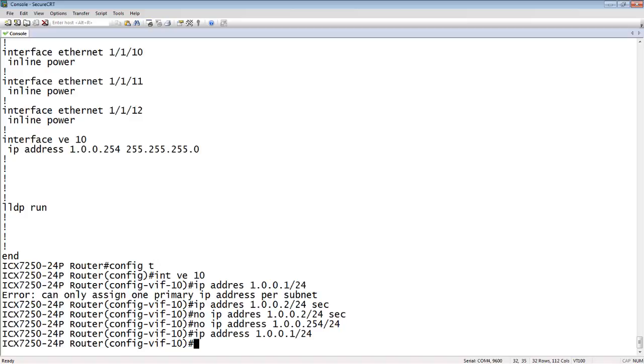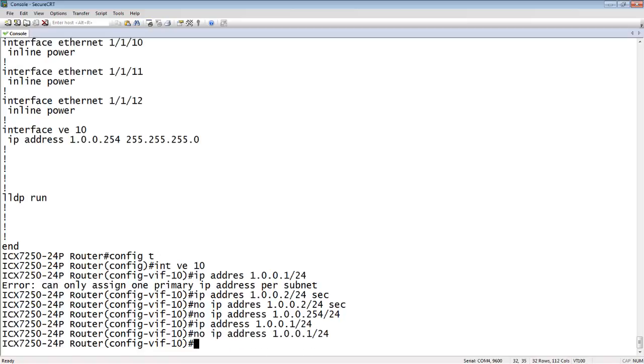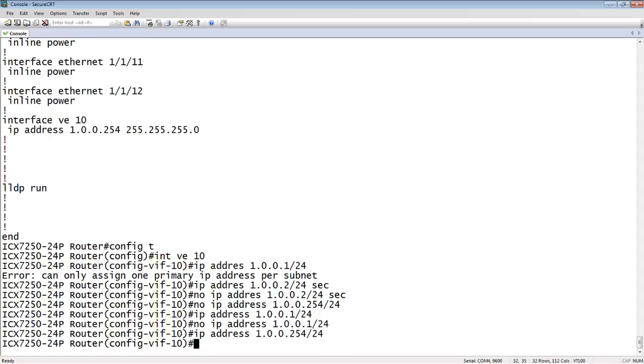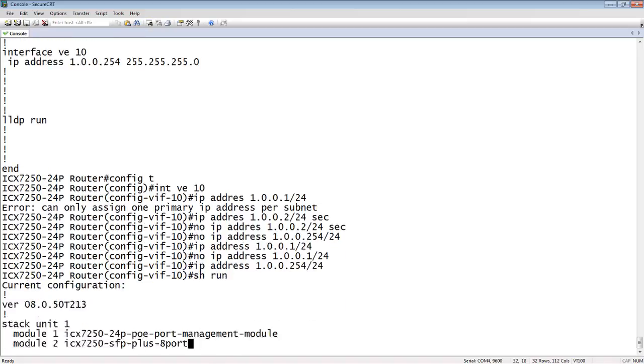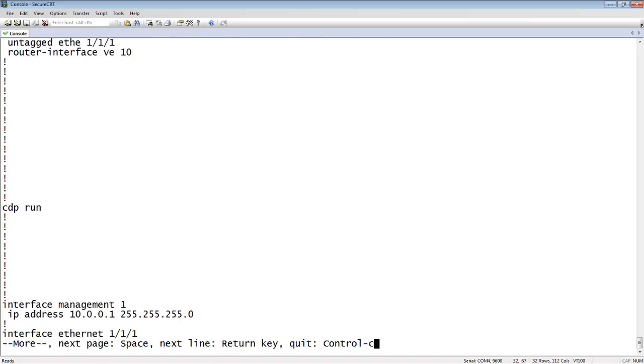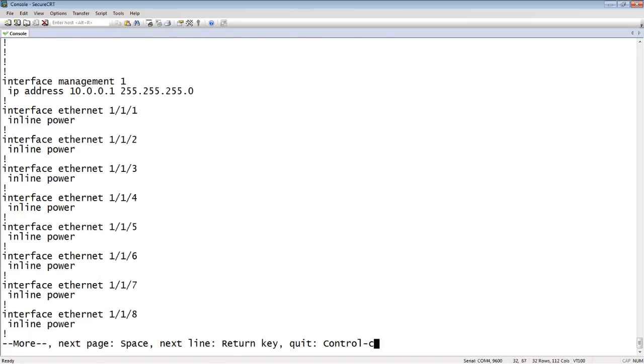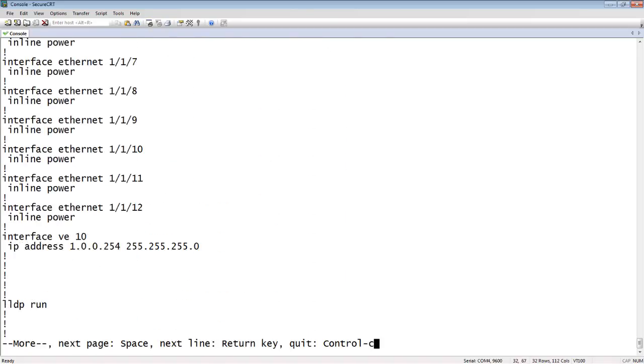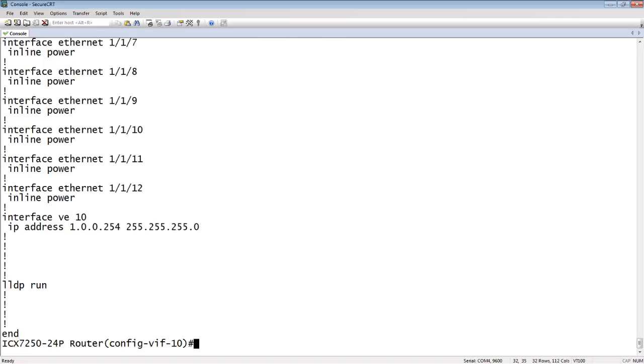Let me put that back to where it was and we'll show you how that works. We'll do a no IP address and then we'll put 254 back in here, just to get back to where we started from. If I do a show run, I'm now back to where I started at the beginning. What I'm going to do again is take this 1.0.0.254 and change that into a 1.0.0.1 without having to remove it first.